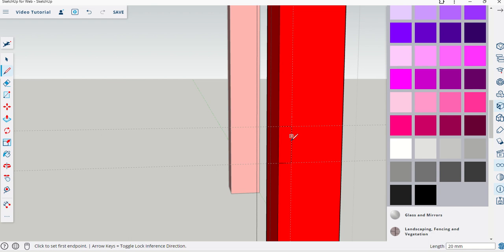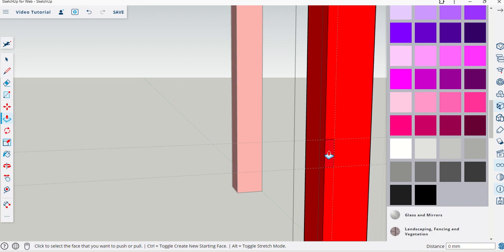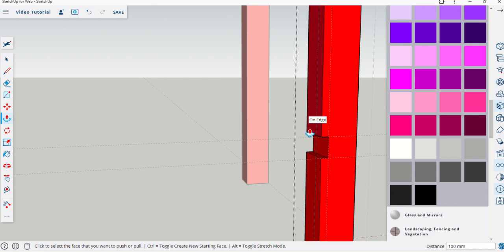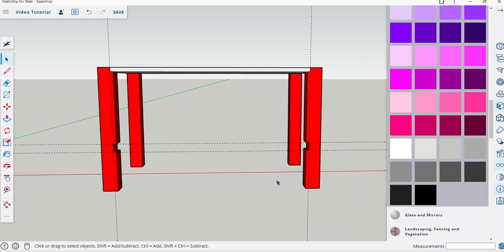I'm going to get my line command again, click click click and click into that little feature there which gives us the slot for that support. I'm going to use push pull again, get onto that segment, click on it, release, and pull across till we are on edge.